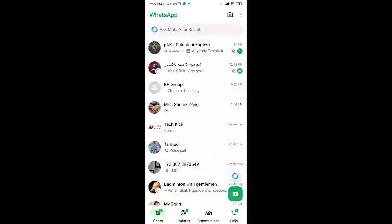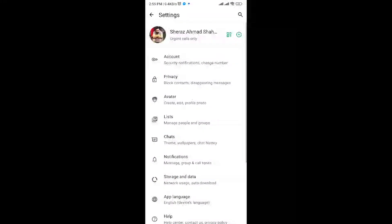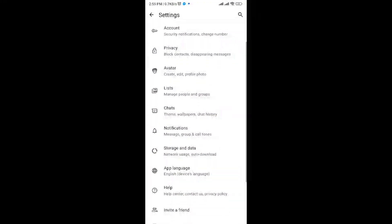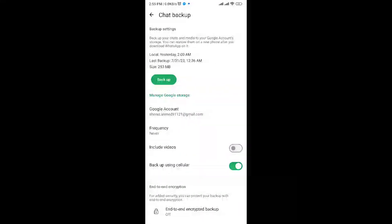On your iPhone, go to WhatsApp, Settings, Chat, and then Chat Backup to check if an iCloud backup exists and when it was last performed. If there is a recent backup, uninstall and reinstall WhatsApp from the App Store, and use the Restore option to recover your chats from iCloud during the setup process.